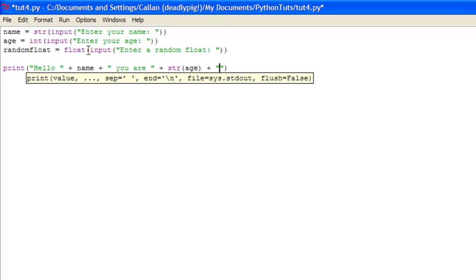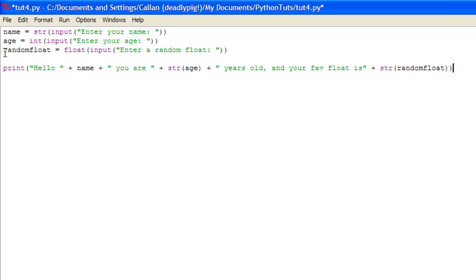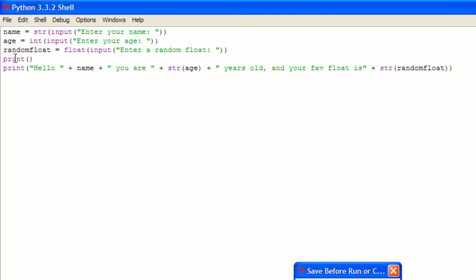Comma, and your fave float is. And we just put str, random float. And that will just basically print all of what the user put in. And in fact we are just going to put a print, just blank parentheses. This just prints a space in the console. Don't worry about that.